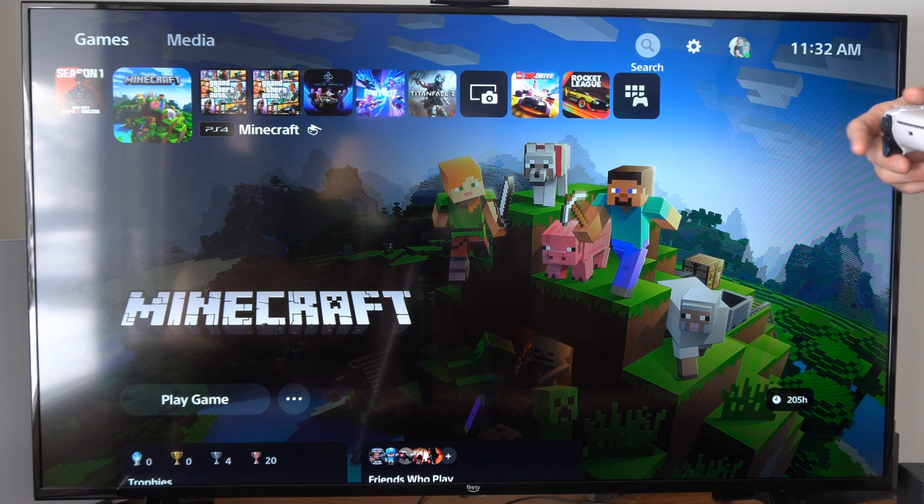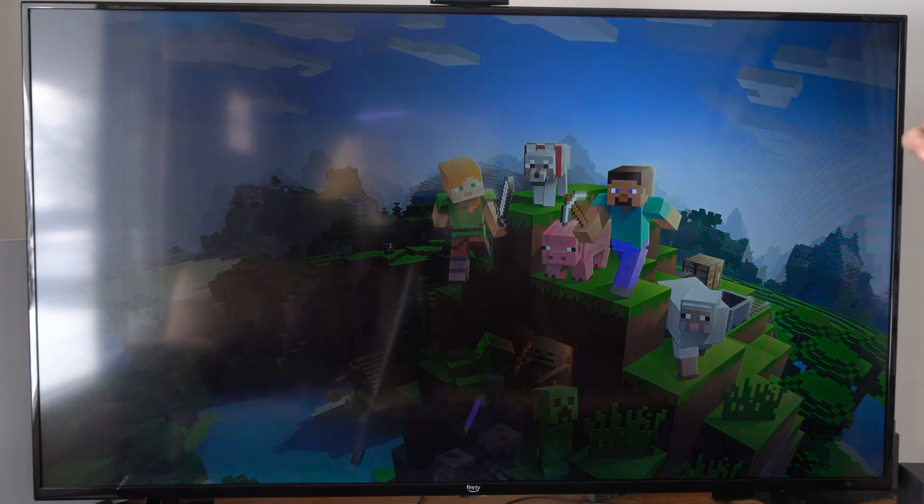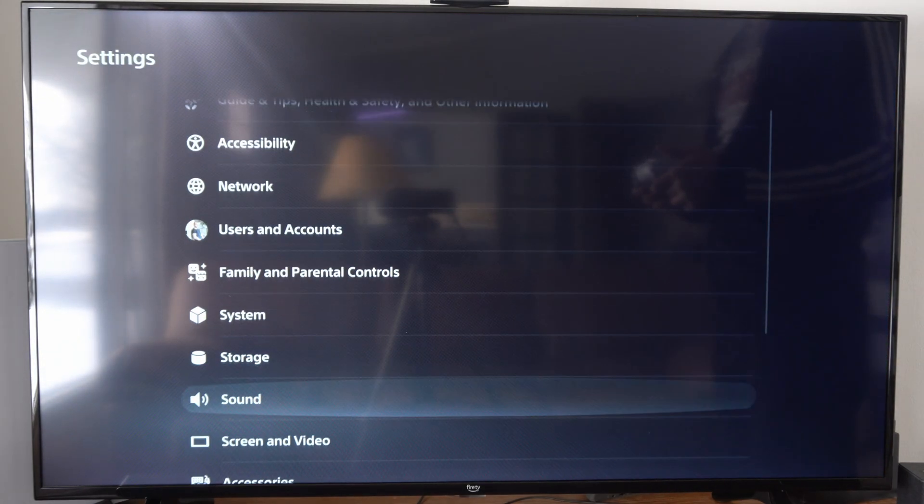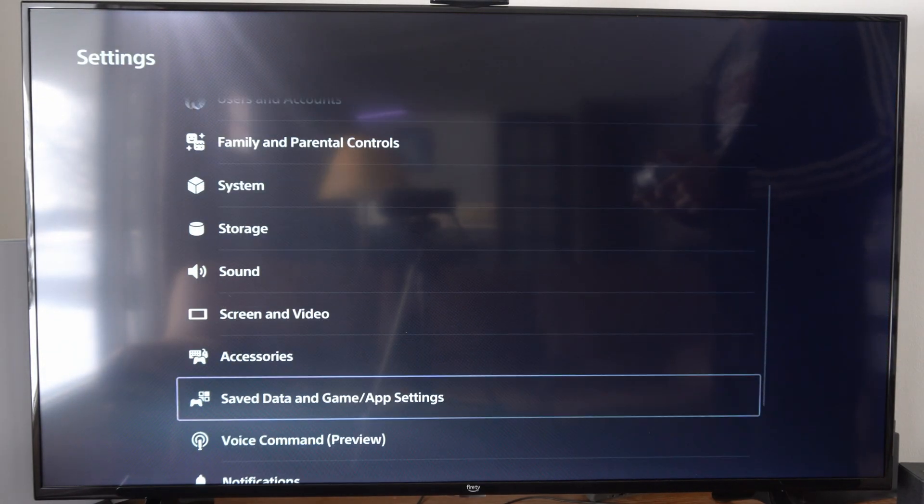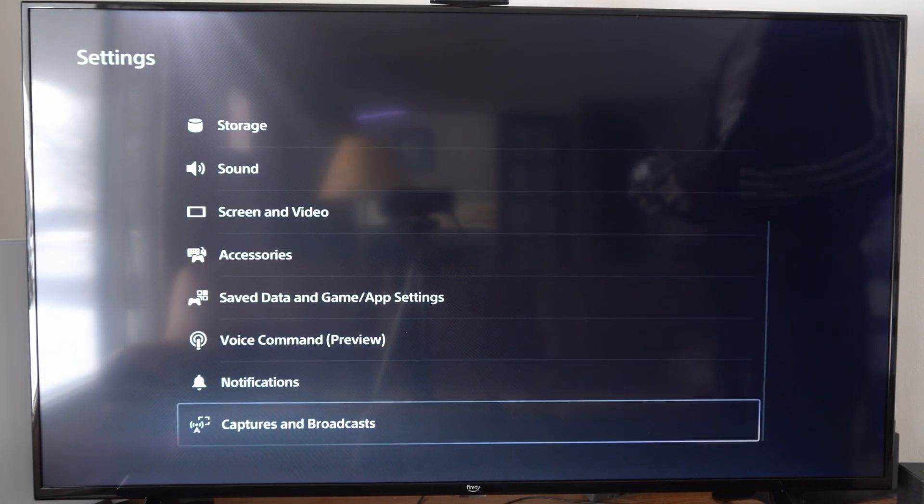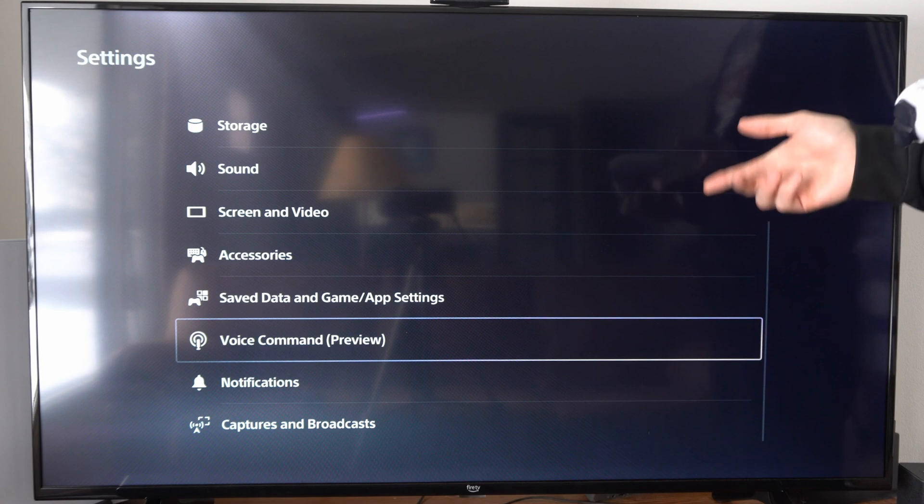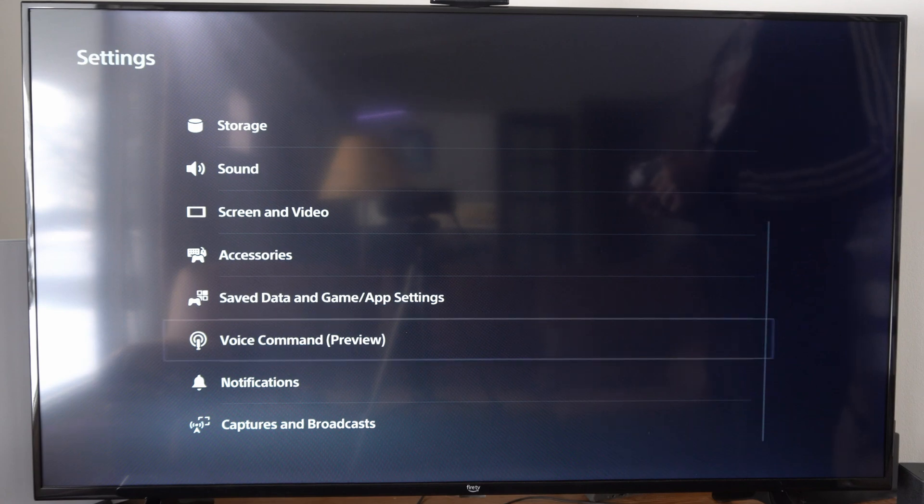This is very easy to get to. Let's go up to settings right here and select this. Then scroll on down and go to where it says voice command preview.